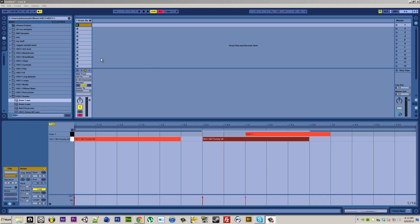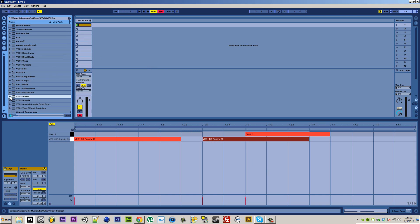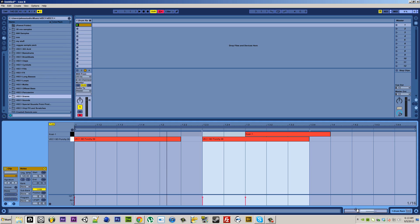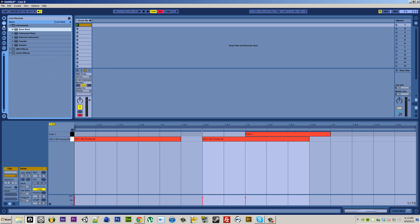Alright, there's gonna be three things: pitch bending MIDI clips, pitch bending audio clips, and making it so you can play audio clips on the MIDI keyboard. So first I'm gonna do pitch bending MIDI clips.